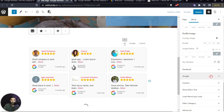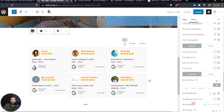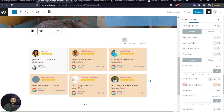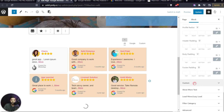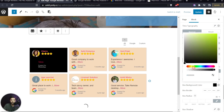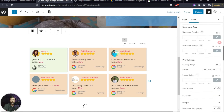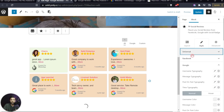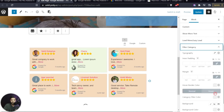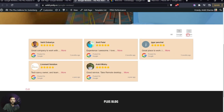If you want to style each review type differently, we have individual options for Facebook, Google, and Custom. For example, we can add a specific box background color for Google reviews, and a different background color for custom reviews under the Custom tab. This is how you can use both universal styling and per-platform individual styles. There's also styling for the Show More text, lazy load, and category filters.